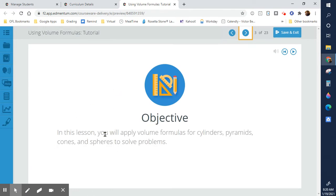The goal of this lesson is going to be to apply formulas for cylinders, pyramids, cones, and spheres.